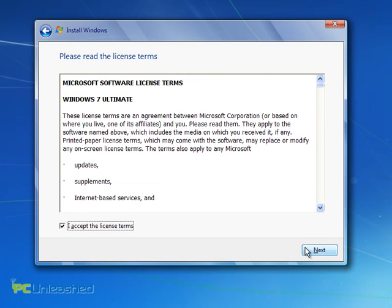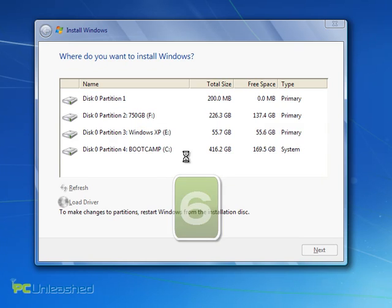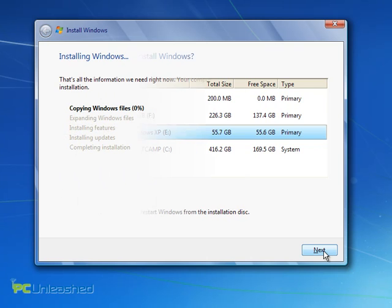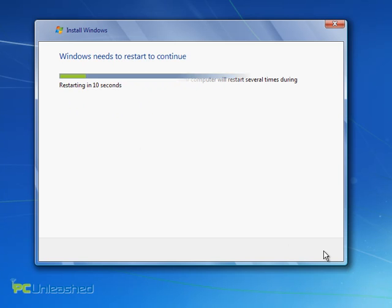Since you can't do a direct upgrade, you'll want to choose the Custom Installation. Just select your XP partition, and you're golden. Keep in mind that this will erase your partition, so don't do it unless you mean it.